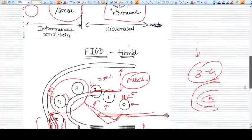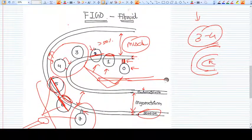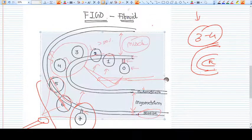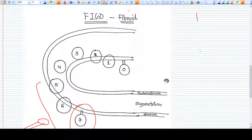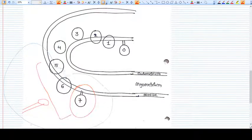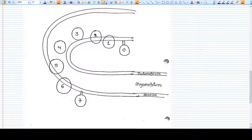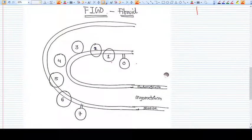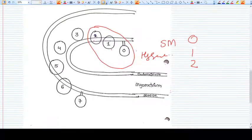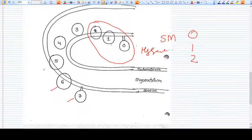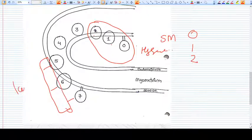Now you understand why we have this classification. The FIGO classification is made on the basis of treatment protocols — we need to treat a particular fibroid depending on its type. For example, type zero, one, and two fibroids, which are submucosal, can be removed hysteroscopically. Types five, six, and seven can be removed easily by laparoscope.